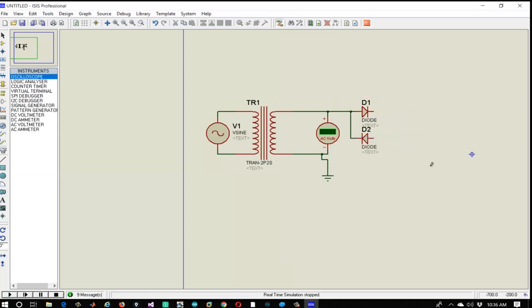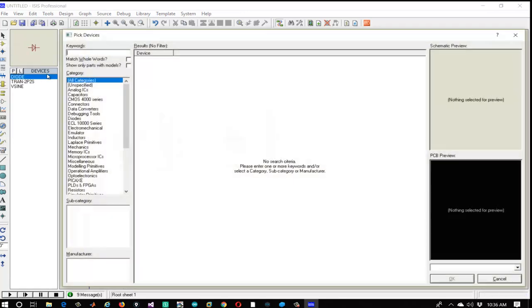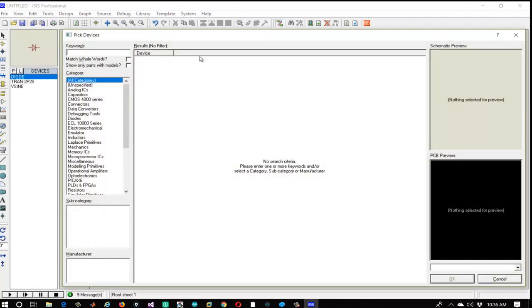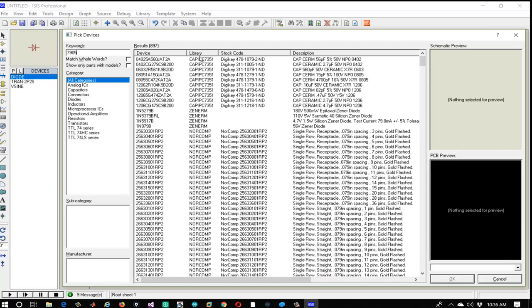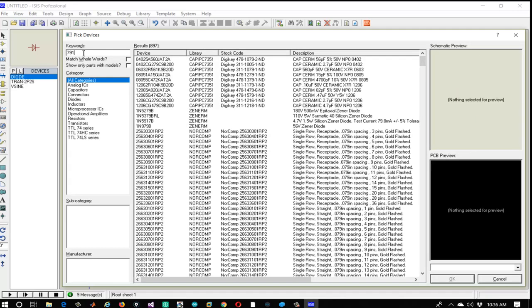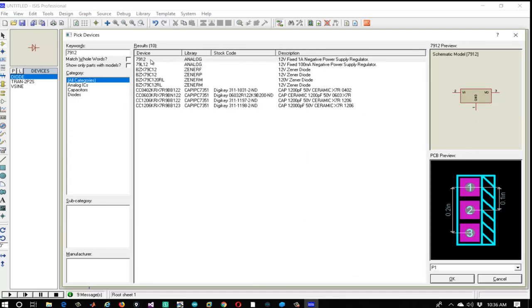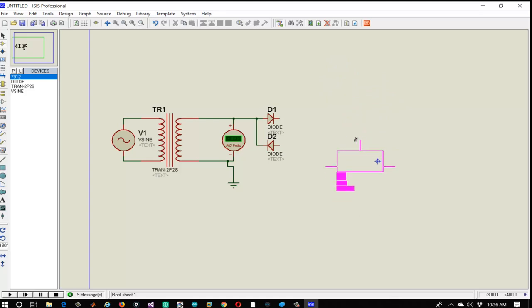Since we are sure about the output, let's delete the oscilloscope and place the remaining components. Let's go to the part list and type 7905. The 7905 represents the family of negative voltage regulators, and '05' stands for 5 volt. Let's take 7912 to get a regulated power supply of negative 12 volt. Place it on the sketchboard and rotate it according to convenience.